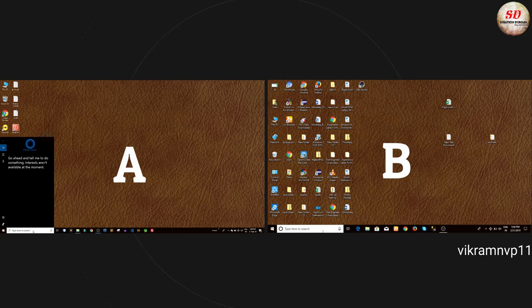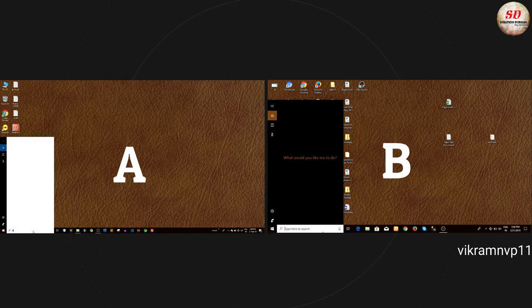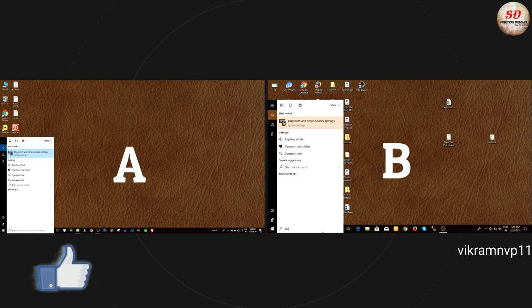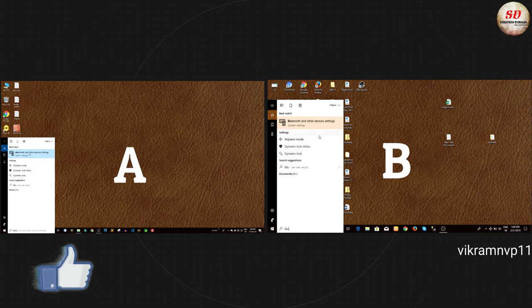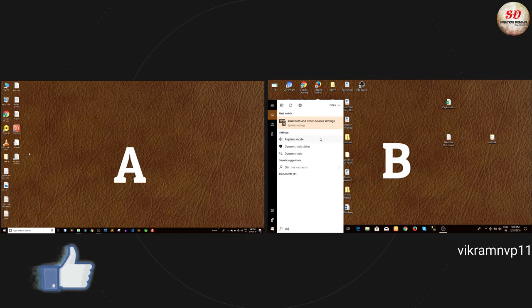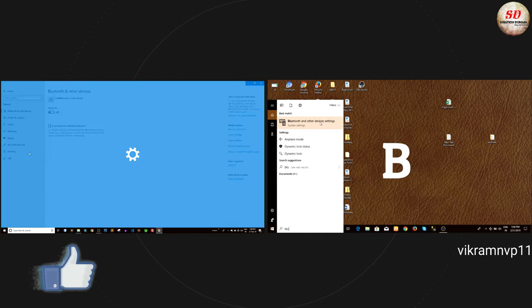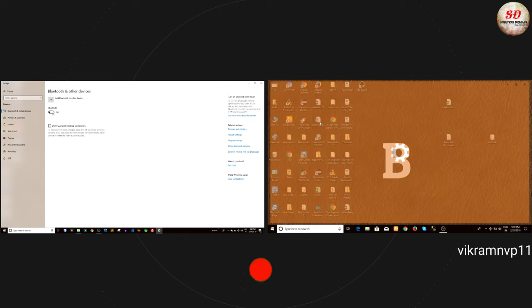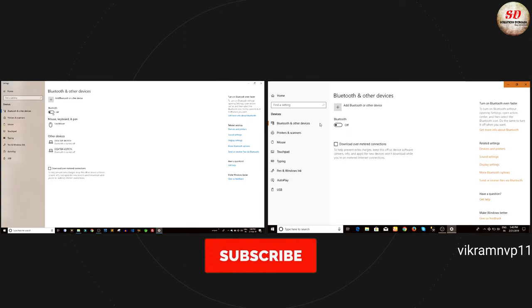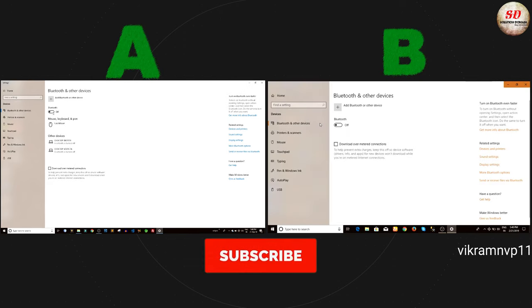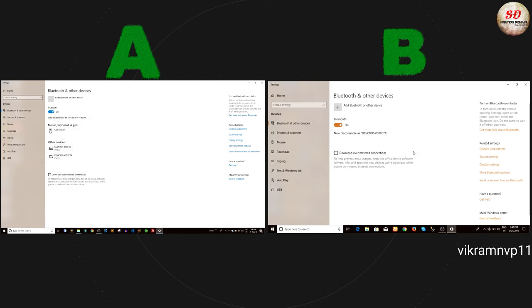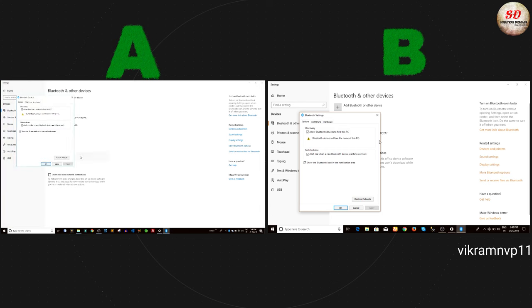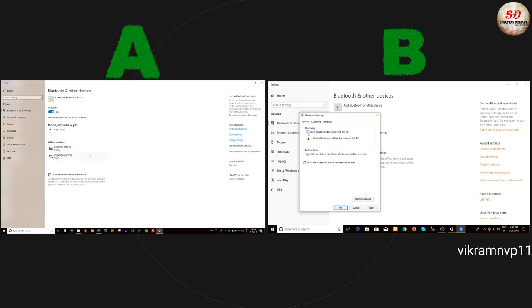In both laptops, we are going to open Bluetooth and other devices settings and turn on Bluetooth. Go to more Bluetooth options. Make sure discovery is enabled. Tick mark allow Bluetooth devices to find this PC and click OK.